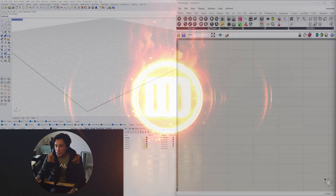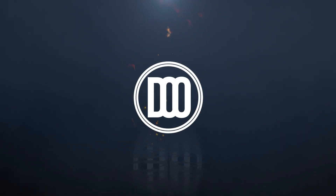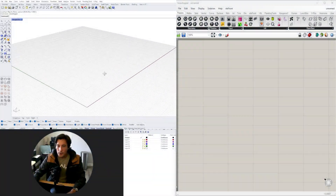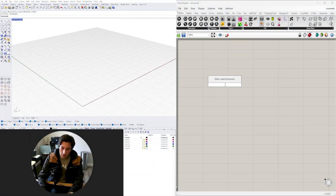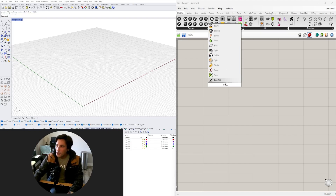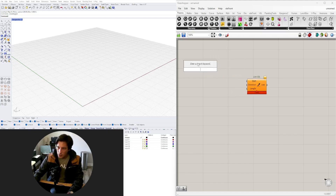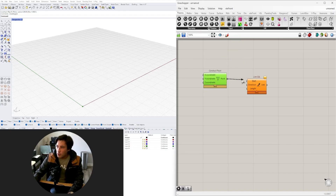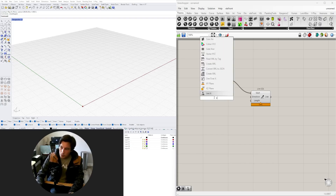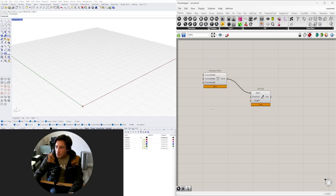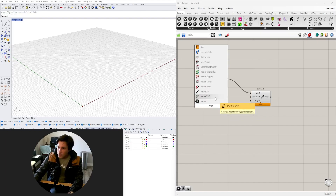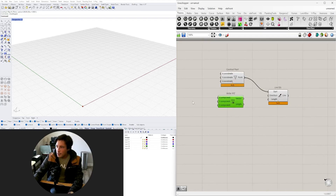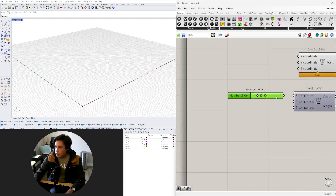First we need to set the stage by creating the base geometry. We'll create a line segment using SDL, which creates a line segment starting at a specific point. We'll use Construct Point so we can use a parametric point to define the start. For the direction, we'll pick X, Y, or Z — for this exercise we'll go in the X direction — and we can create a vector with X, Y, Z values and plug in a number, say 15.5.